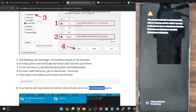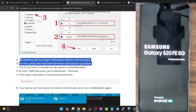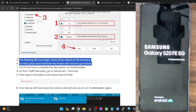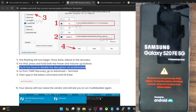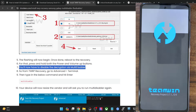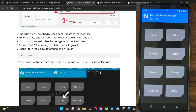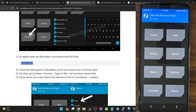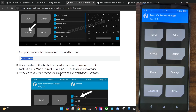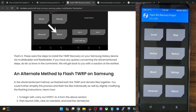Up until the flashing of the recovery, the steps are the same for both Multi Disabler and FB Disabler. After that, the steps vary. For FB Disabler, you wipe a few partitions. For Multi Disabler, go to the Terminal window, type 'multi disabler' and hit Enter, then type it again and hit Enter. Once done, perform a Format Data and then reboot to recovery to verify the installation.